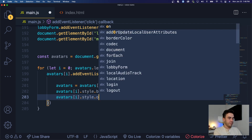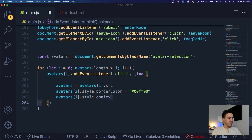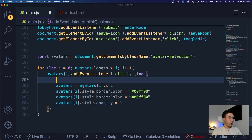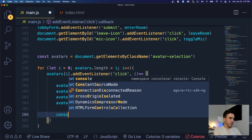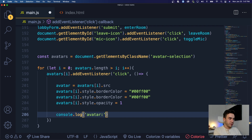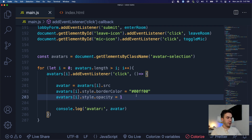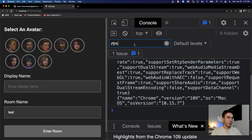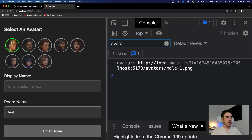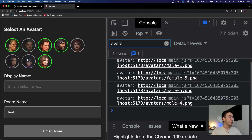Let's console.log the avatar to see what we're getting. On click we're changing the styling and logging the avatar variable. Testing in the browser with inspect open — on click we can see the URL: localhost:5173/avatars/male1.png. Clicking another avatar gives the file path for that specific avatar. We're setting the avatar variable correctly and changing the styling to indicate selection.